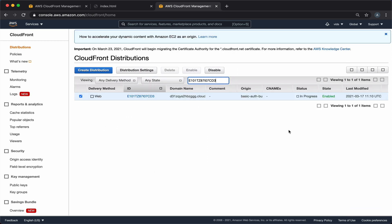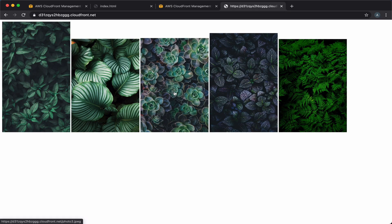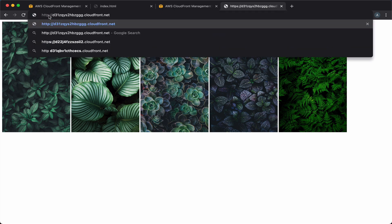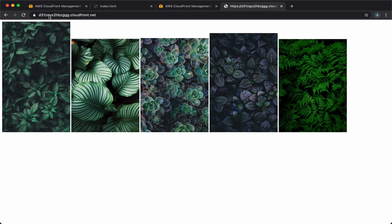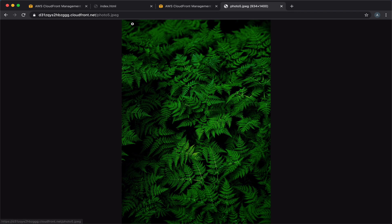It will take a few minutes for this distribution to be ready, but once it's deployed we can use this domain name to access our bucket. So even though our S3 bucket is private, we have this CloudFront distribution that loads files from our bucket. As you can see, it uses HTTPS, and if we try to access it via HTTP, it will just redirect to HTTPS again. And we still can load each one of the files separately.